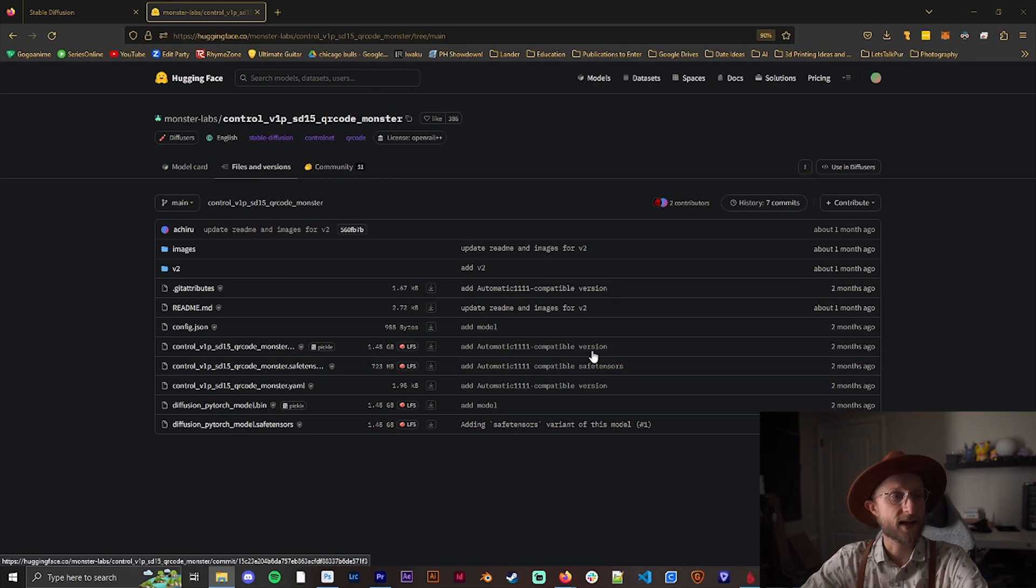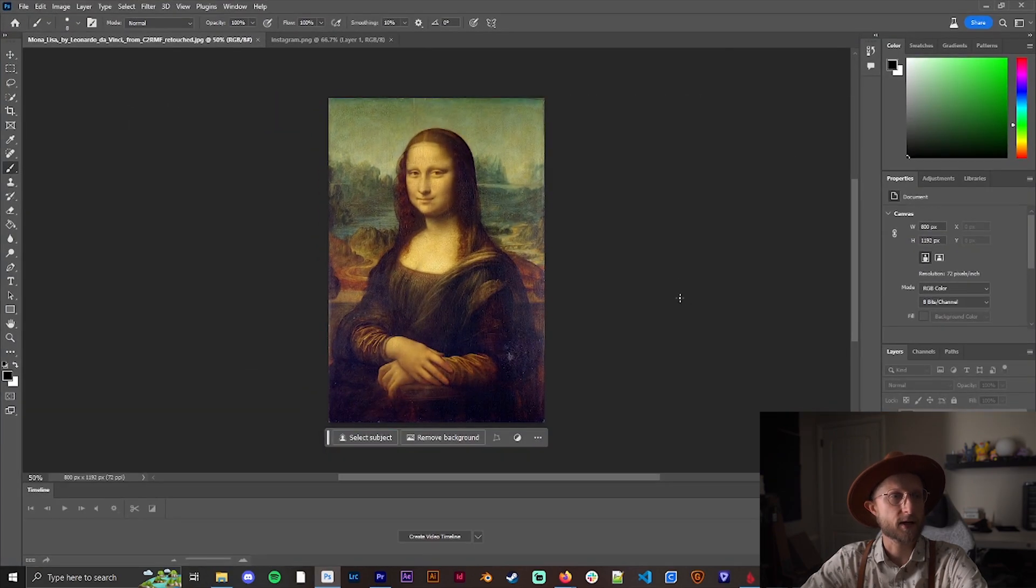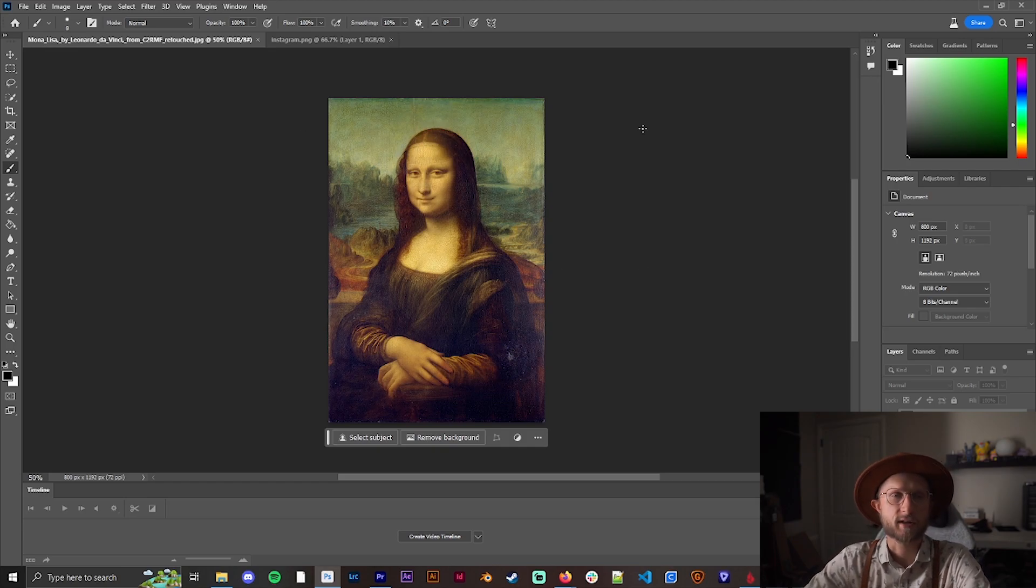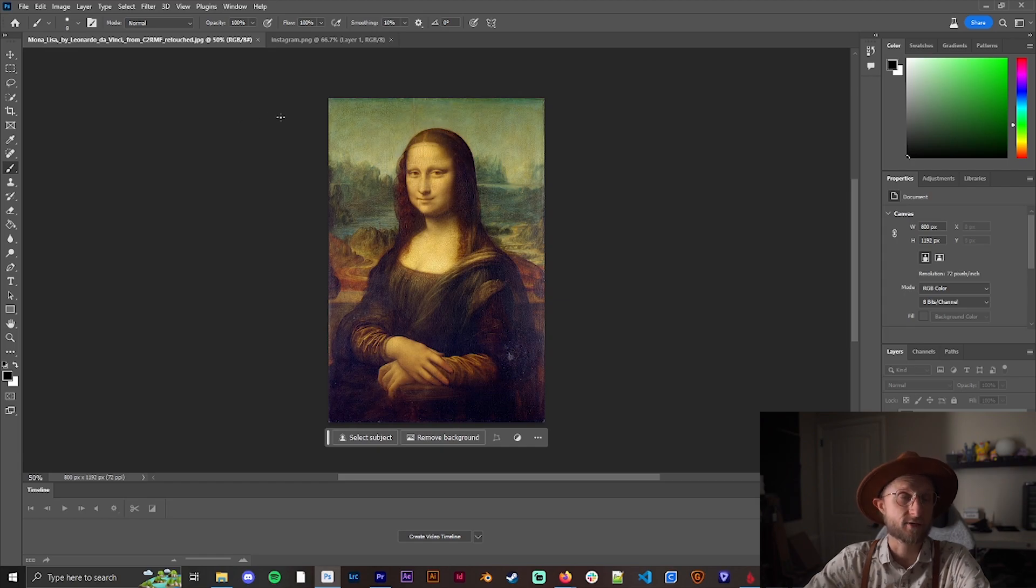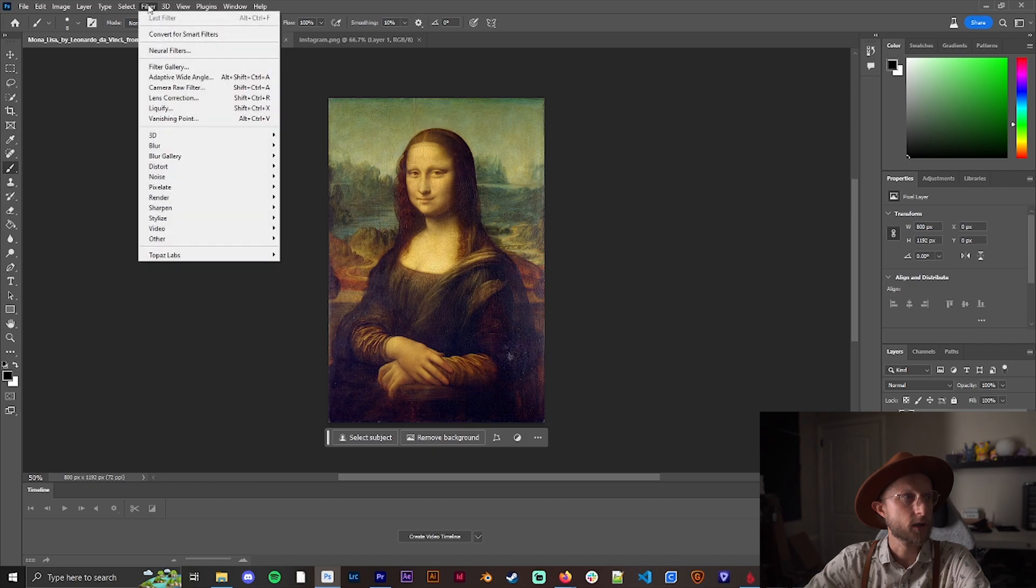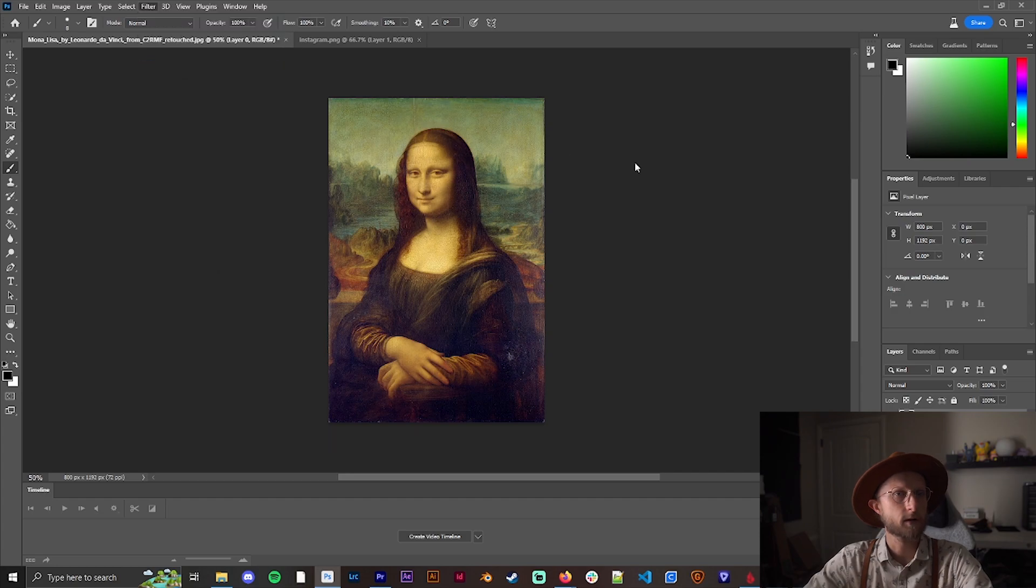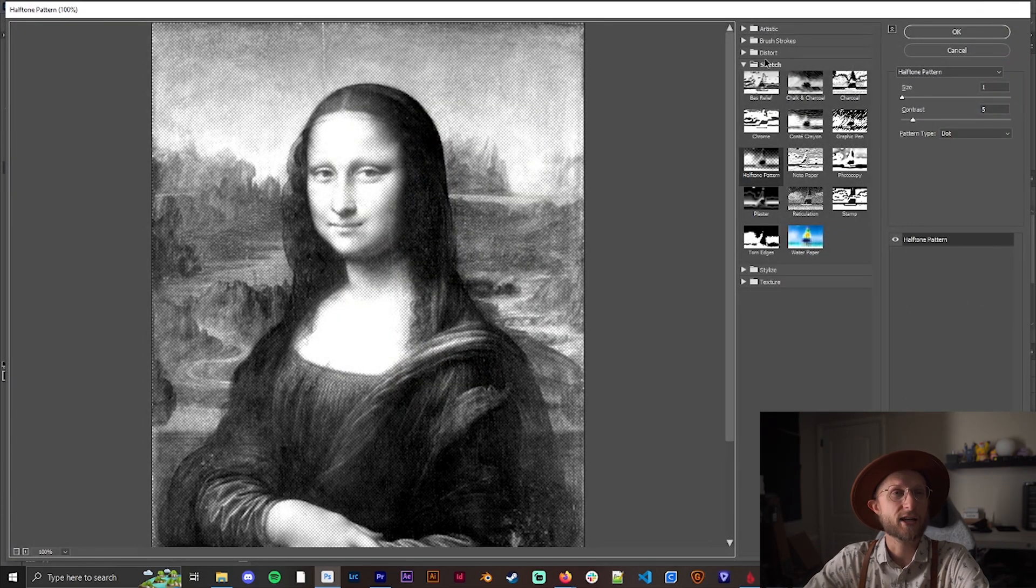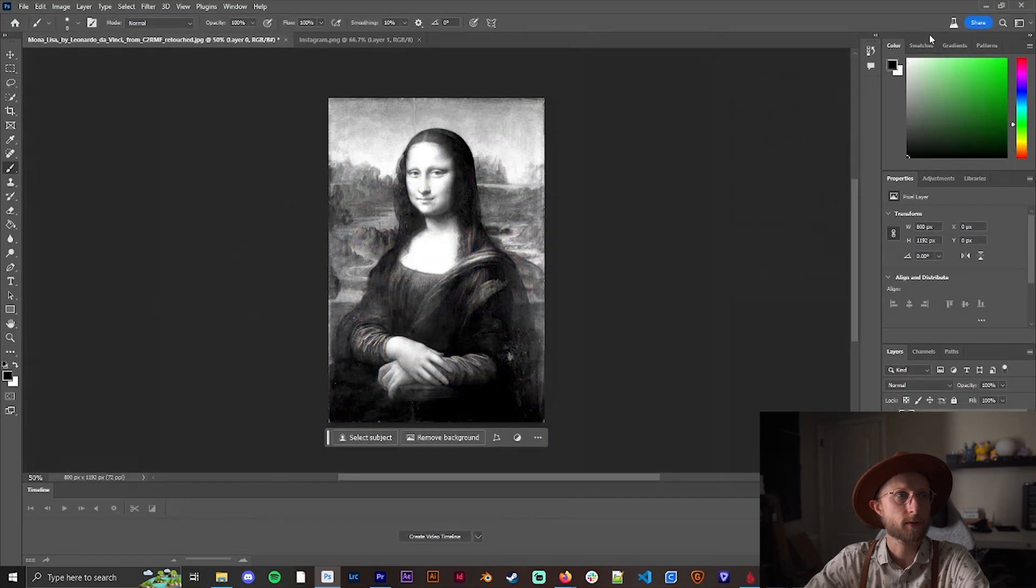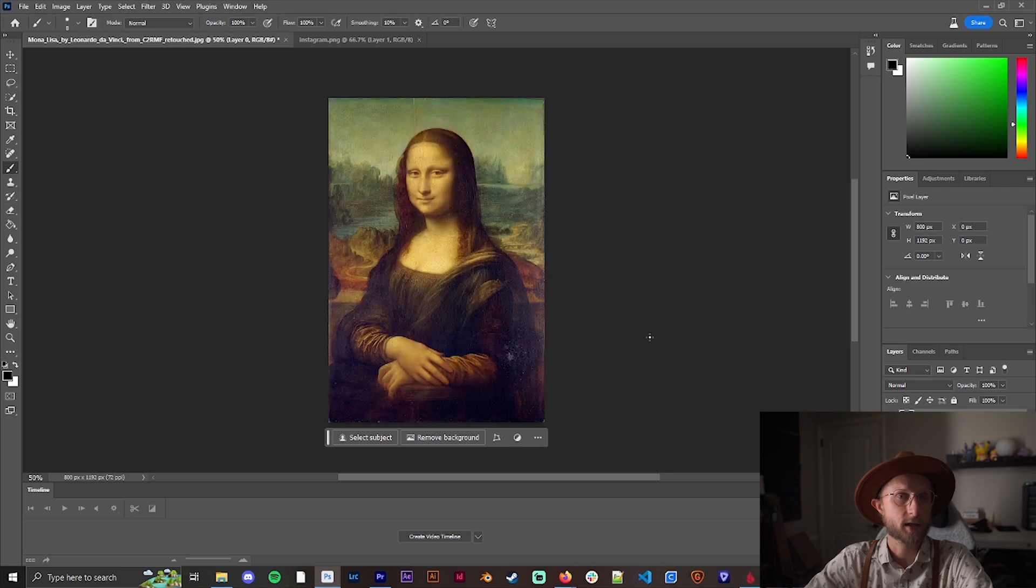Now that that's done, next we need to get our image for what we're going to use. We have a couple different options. We're going to start with the Mona Lisa because it's easily recognizable. The first way is to go into Filter, then Filter Gallery, and make sure you have black and white selected. Then go to Sketch and click on Halftone Pattern. I've been successful using this with the QR code control net.